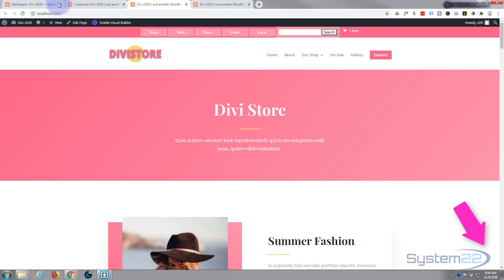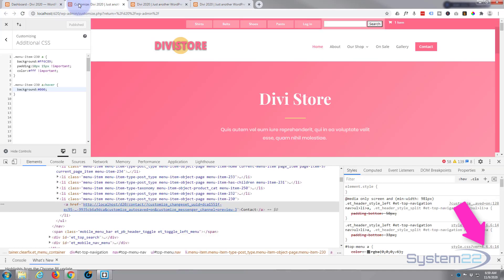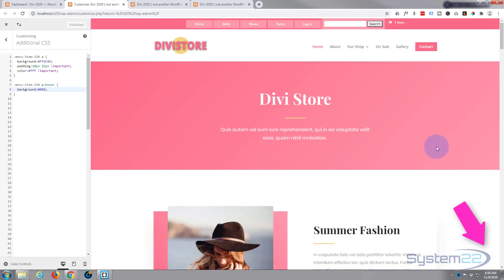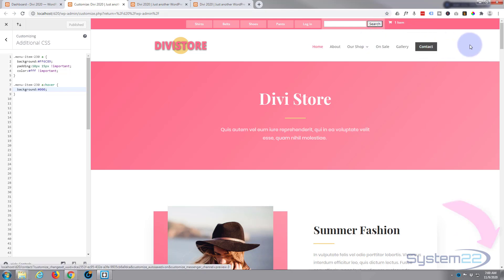I hope you've enjoyed that today and found it useful. Like I say, I'll put this code down below - help yourself, use it how you wish. Once again, this has been Jamie from System 22 and webdesignandtechtips.com. Thanks for watching, have a great day.